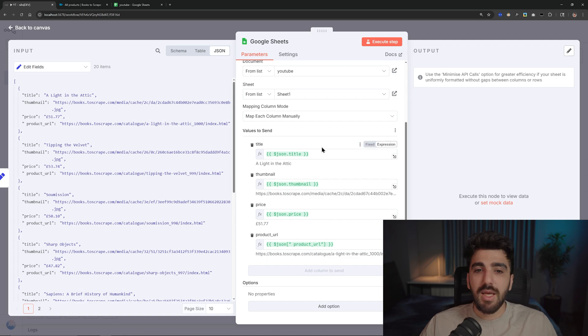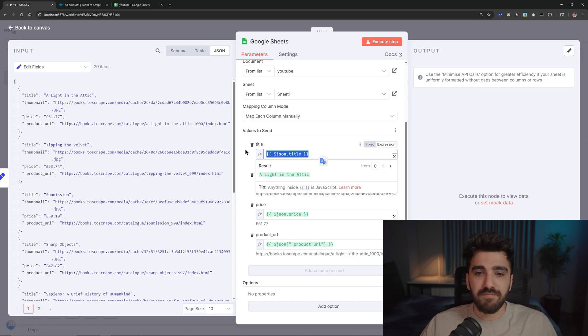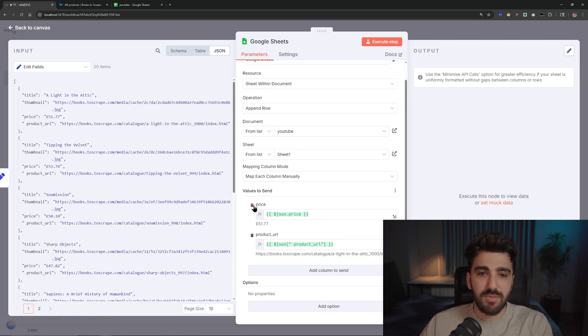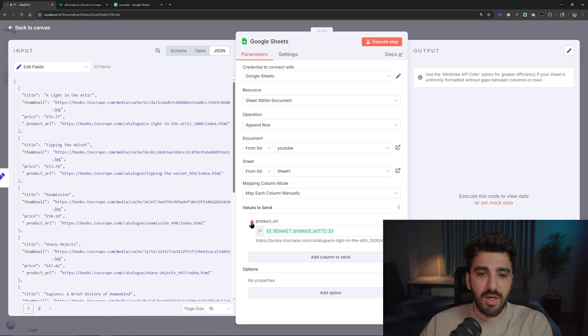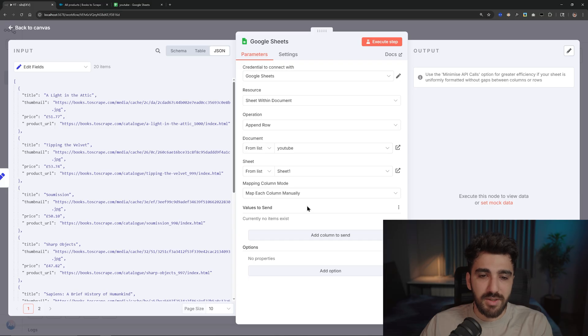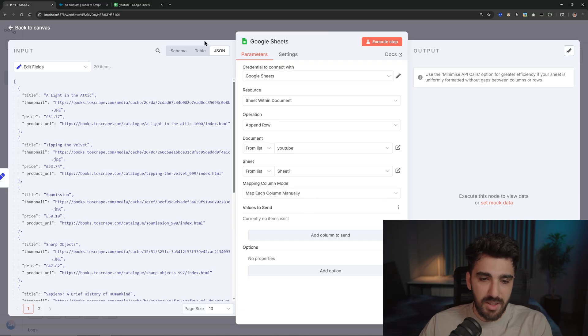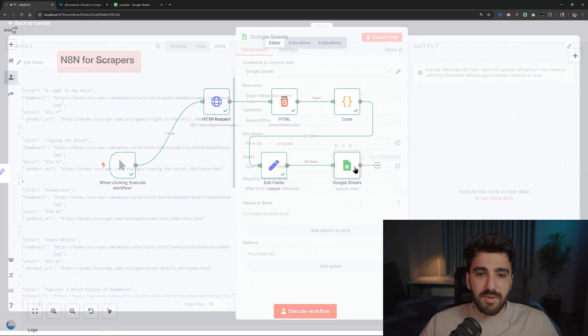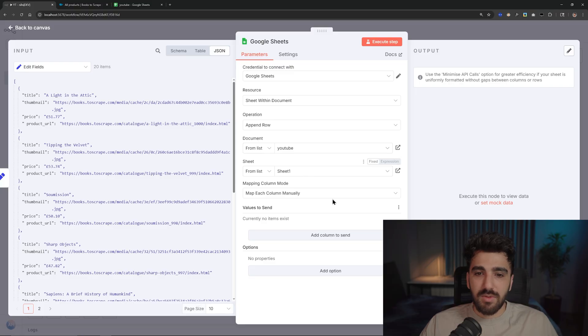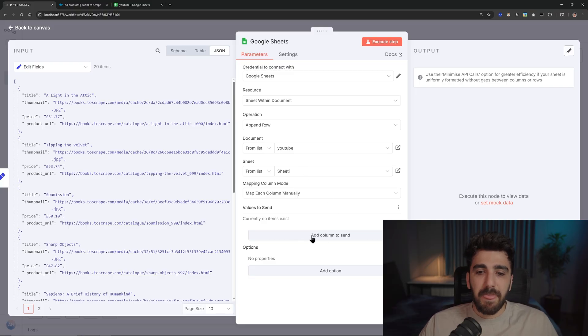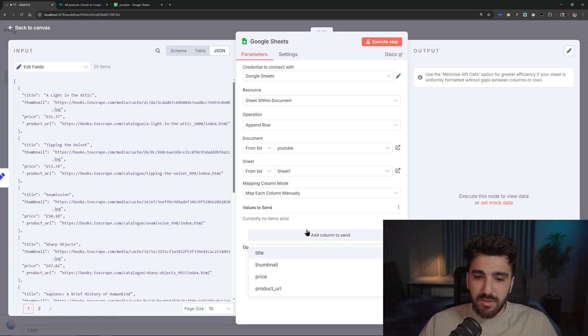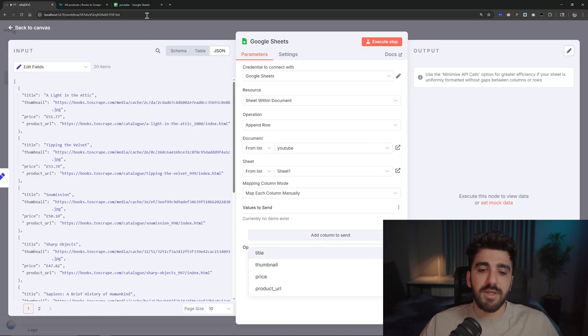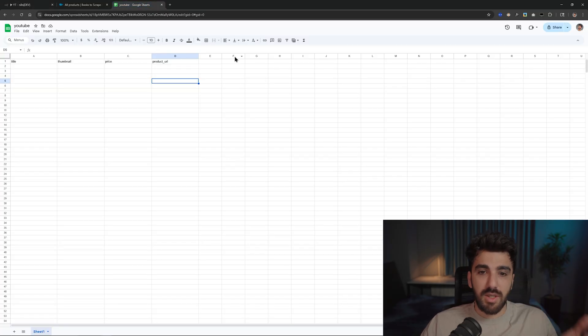Okay, for the sheet that you want to save the scraped data on it. And then, if you see... let me show you. Okay, why do I need to run the same nodes? And let me first of all run this code. And here, add column to send, you can see that it says title, thumbnail, price, product URL.